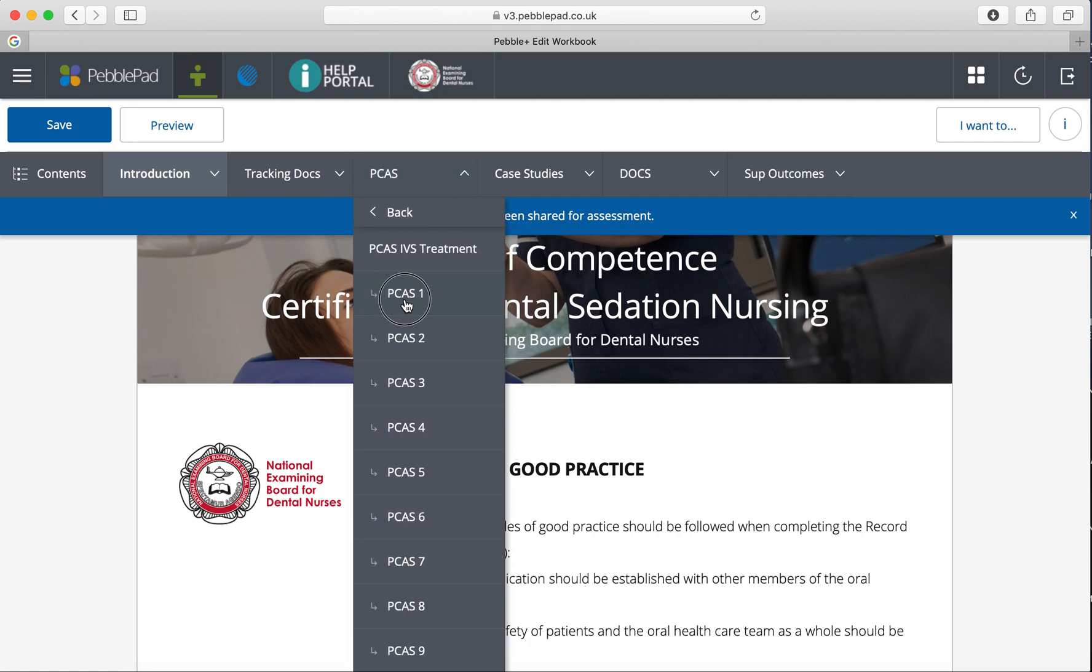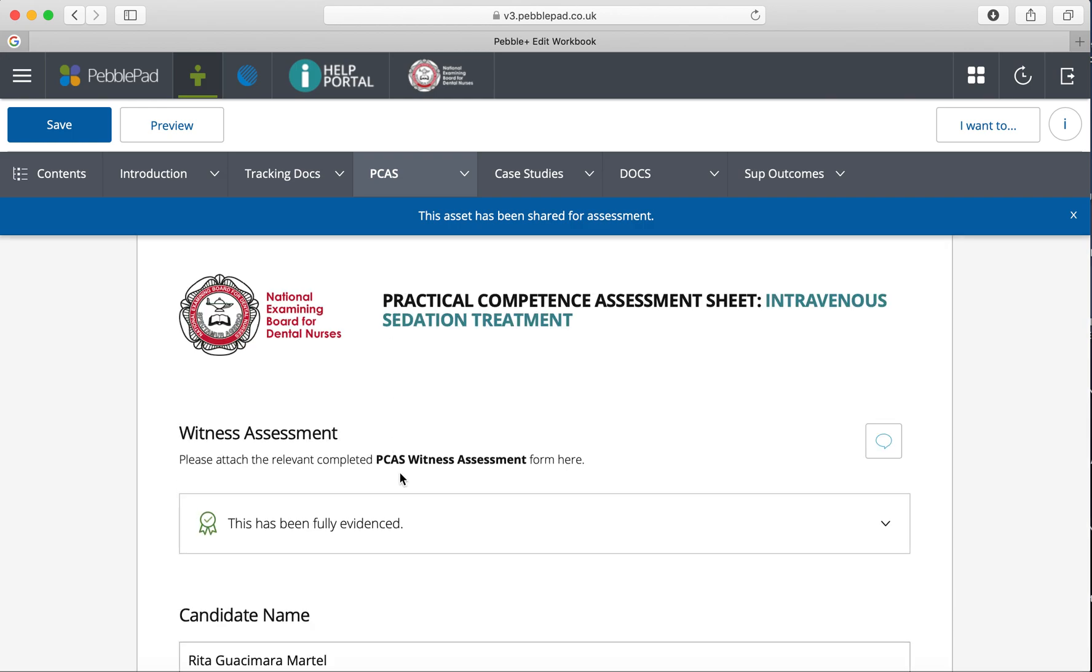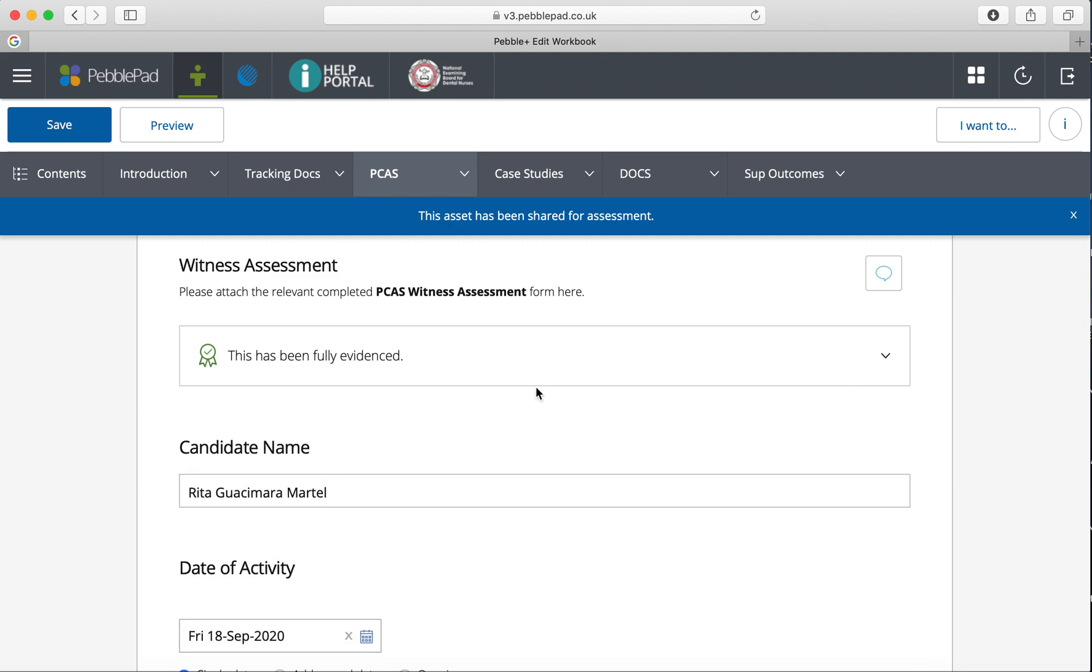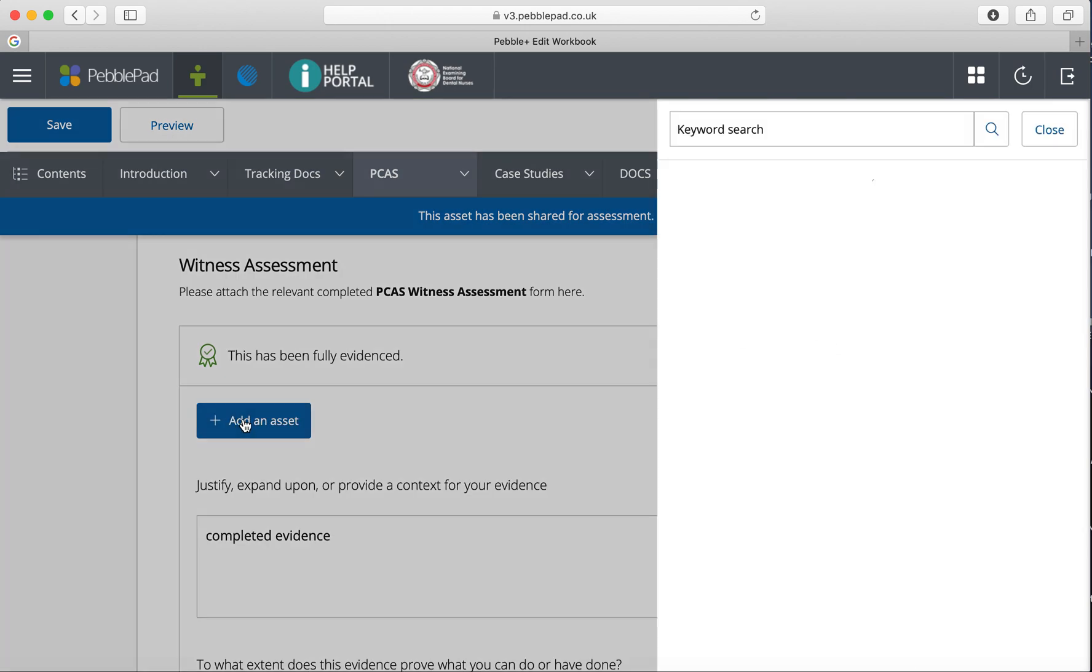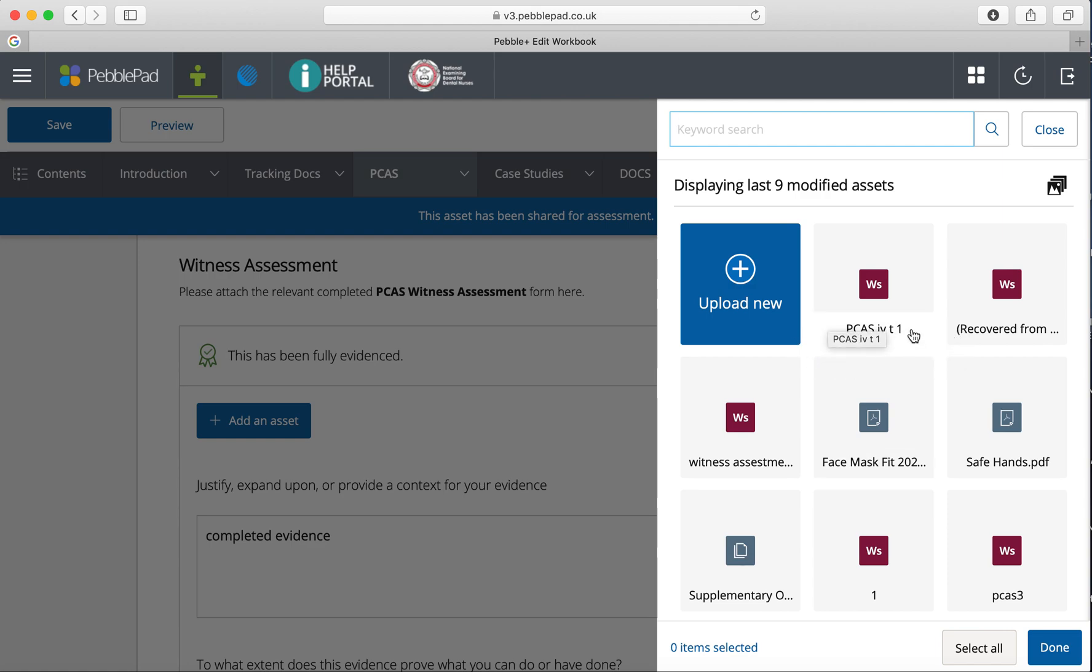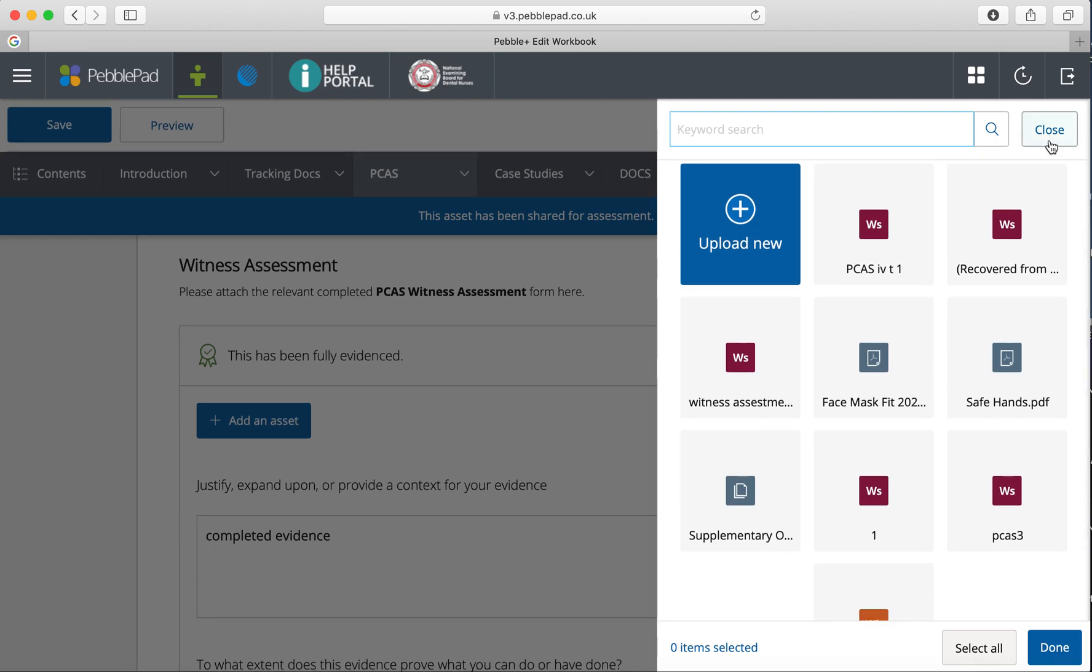If that witness assessment sheet was PCAS one, they go to the PCAS one that they've just completed and then they have to add an asset. It says 'please attach a relevant completed PCAS witness assessment form here.' You add an asset, and these are all the assets that might have been saved.